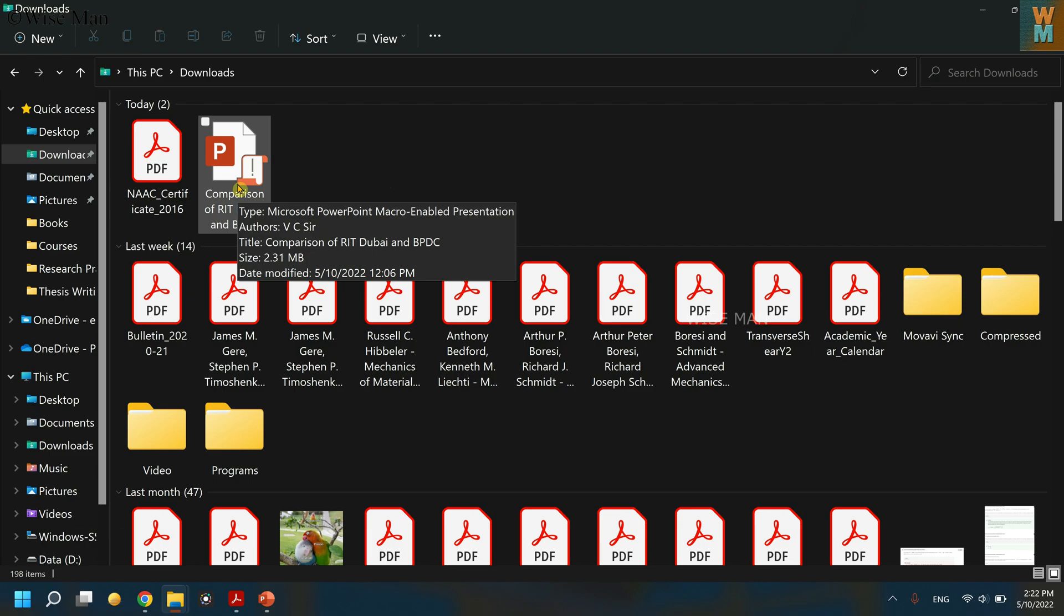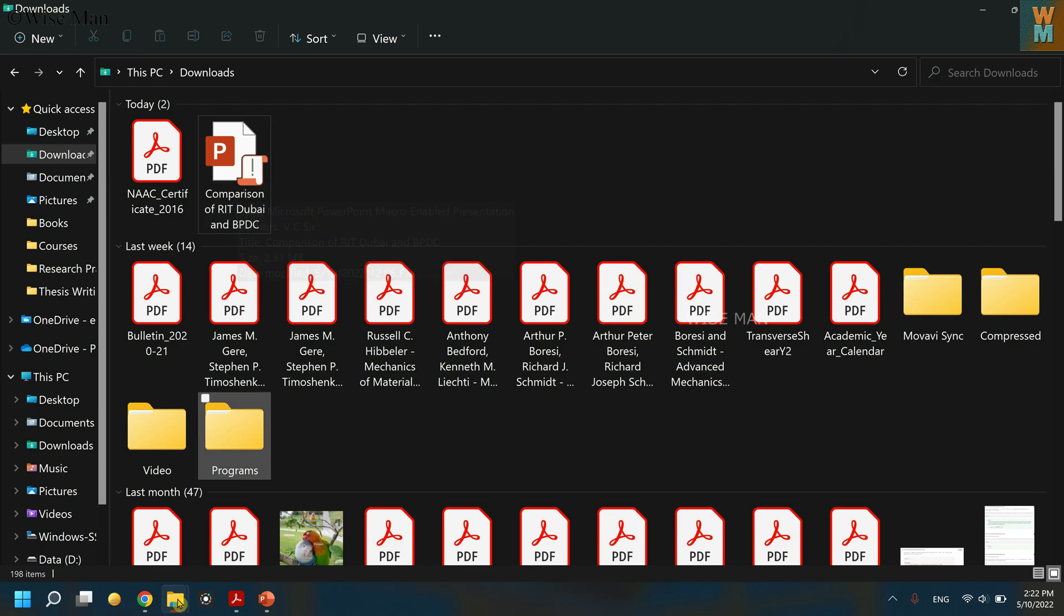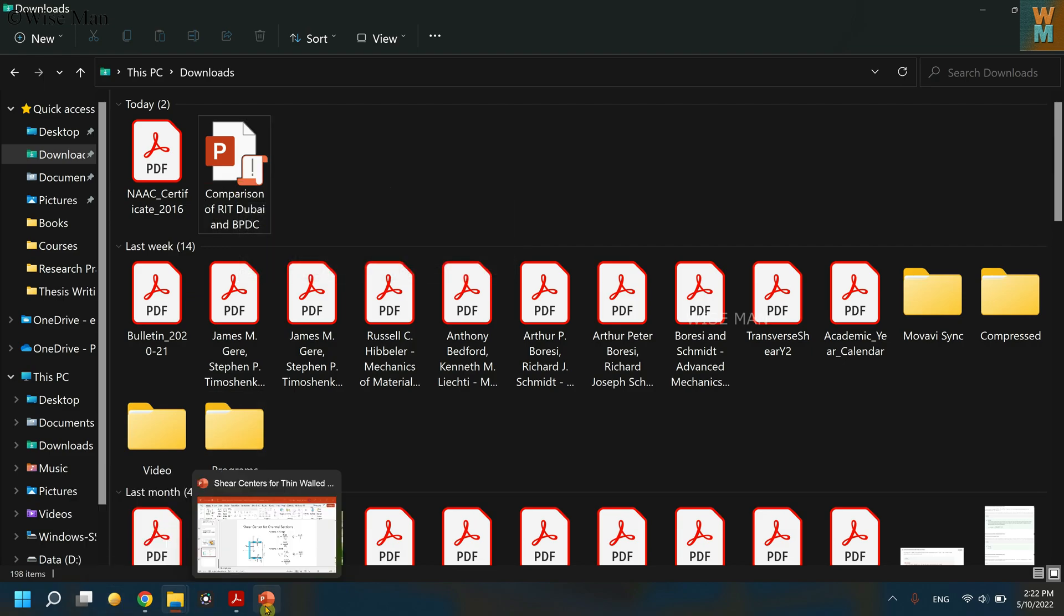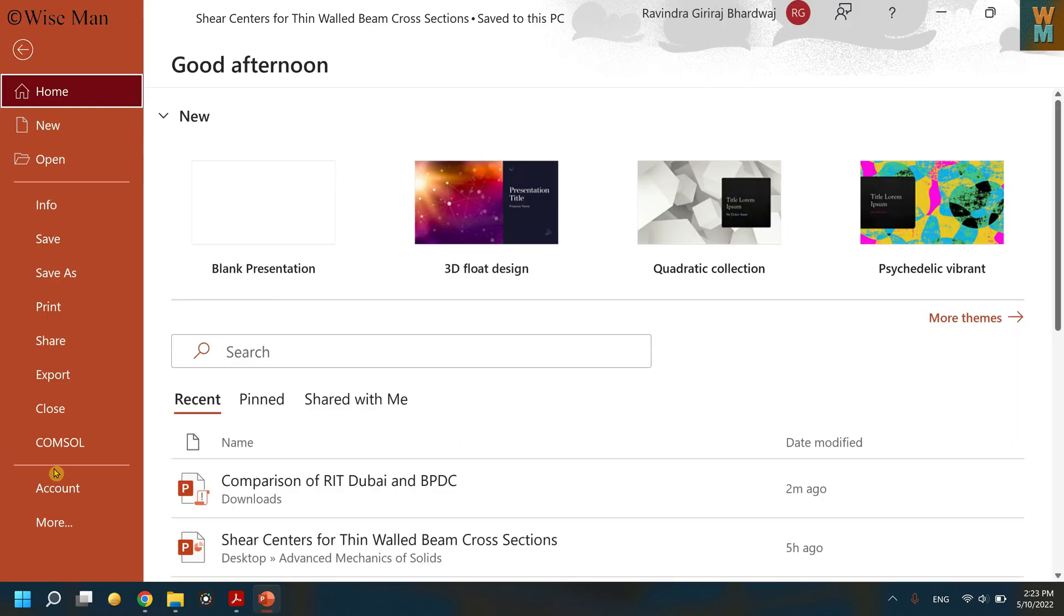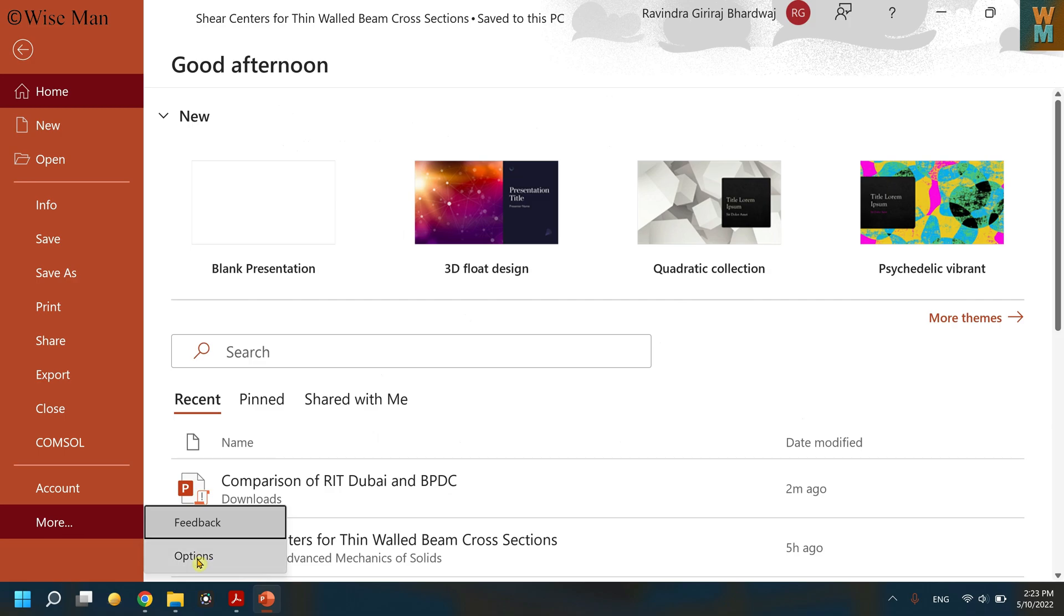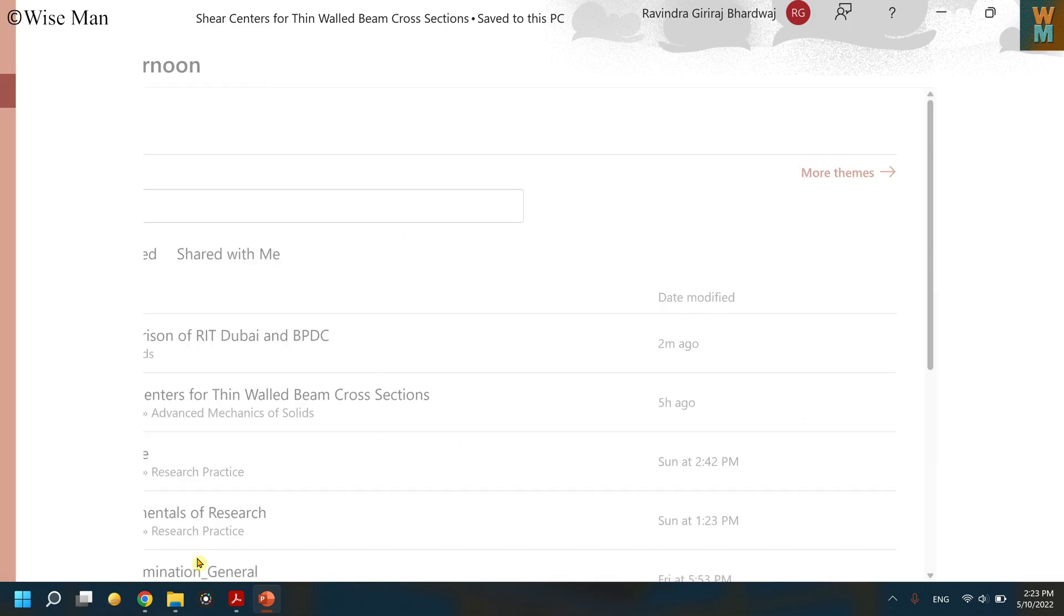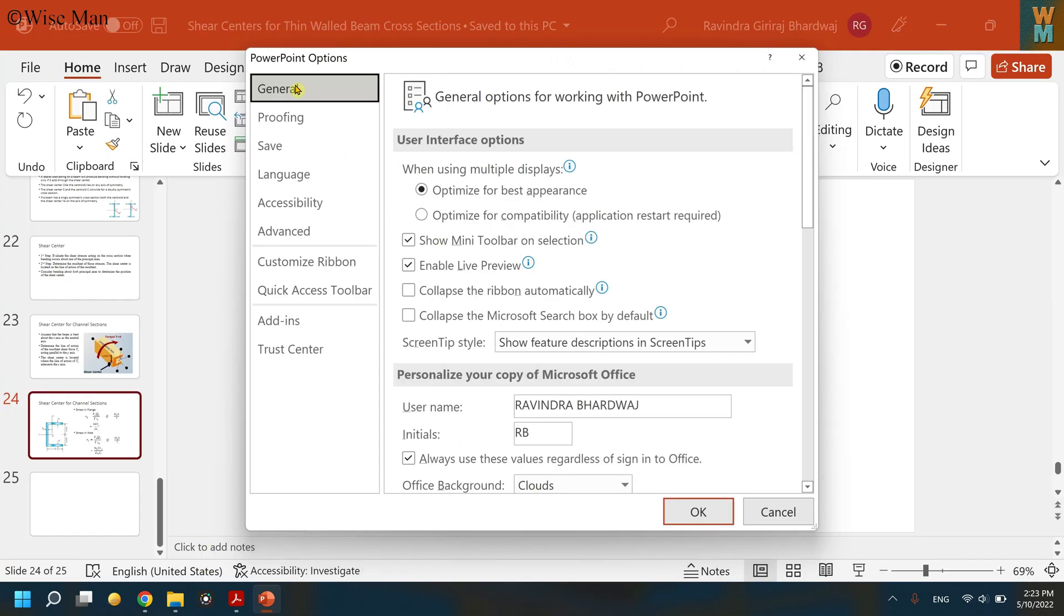So how to add this author name in the presentation file? To do that, go to File, go to More, and go to Options. Over here in General Settings, you need to go to Personalize Your Copy of Microsoft Office.